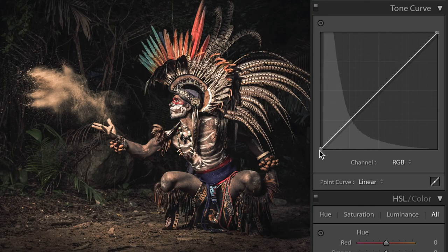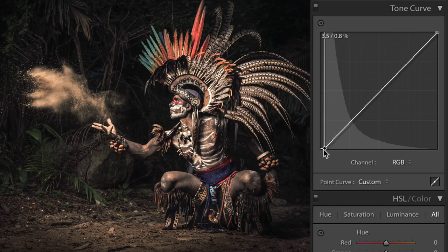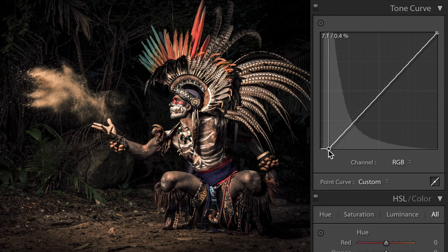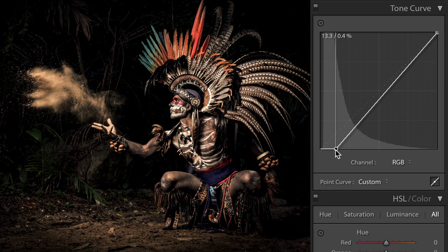So now you know what crushed blacks means, how do you get the look? We'll open the curve panel in Lightroom, Photoshop, or whatever editor you use — I'll use Lightroom. You can see the image histogram displayed just under the curve. The left side of the graph is the shadow side, the right side is the highlight side. To crush the blacks, drag the bottom left point slightly to the right. This compresses the shadow information into fewer shades. There's no fixed rule for this, so adjust it to your taste or to whatever fits your image.